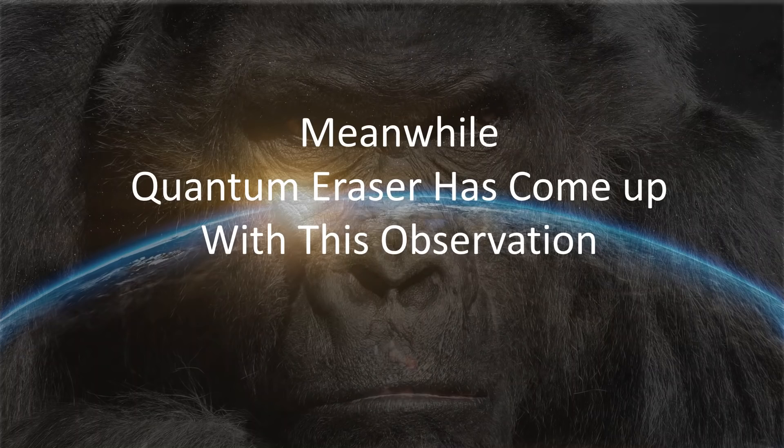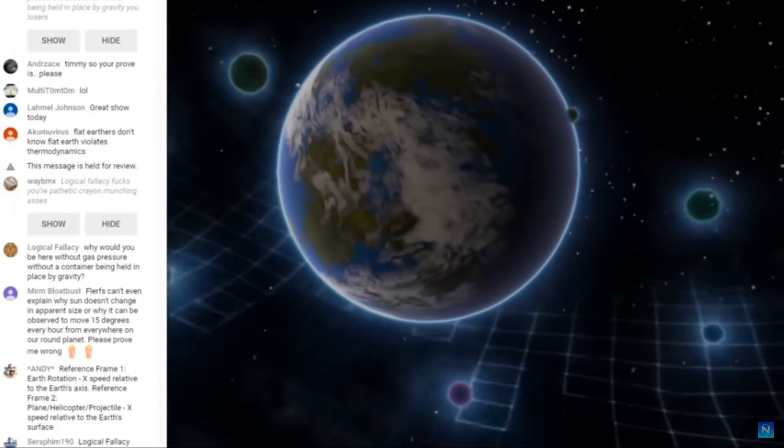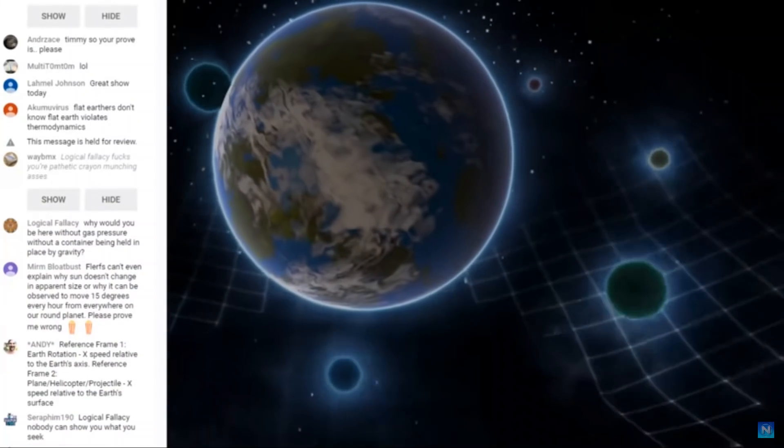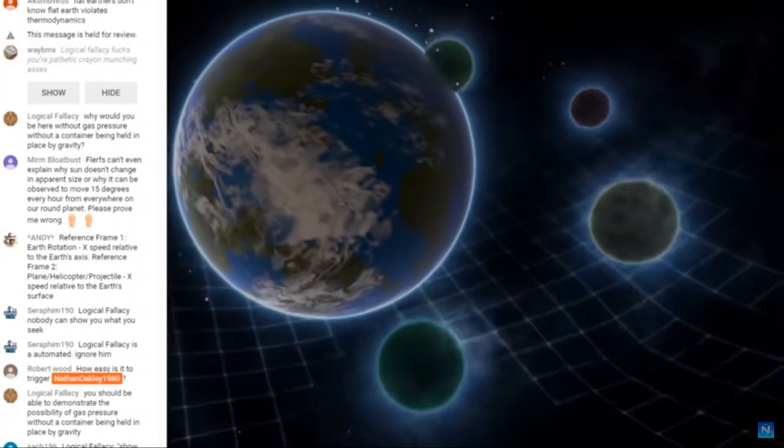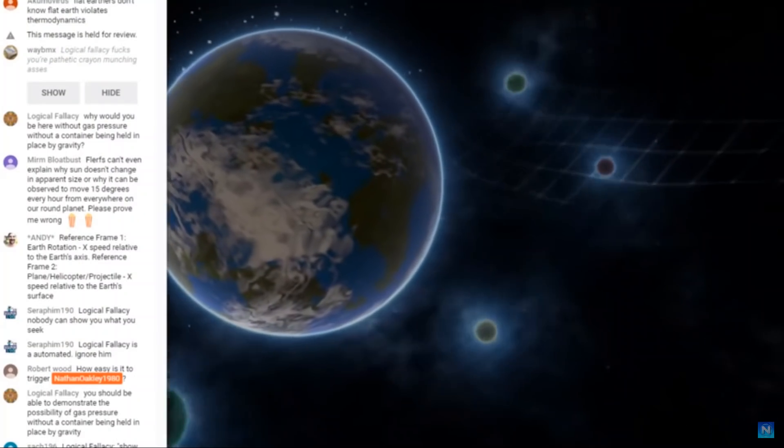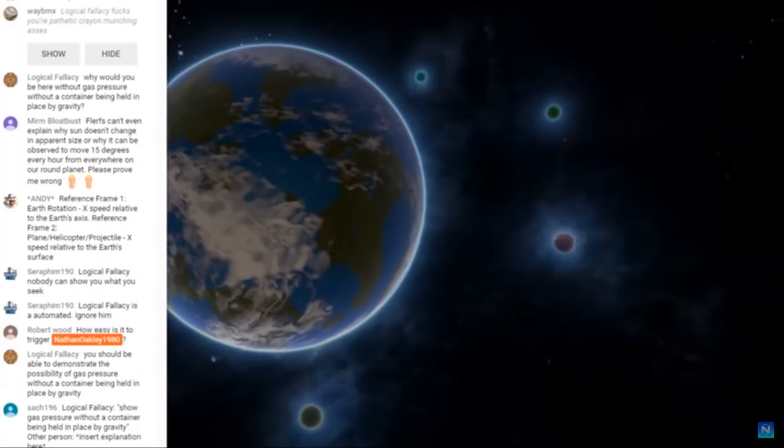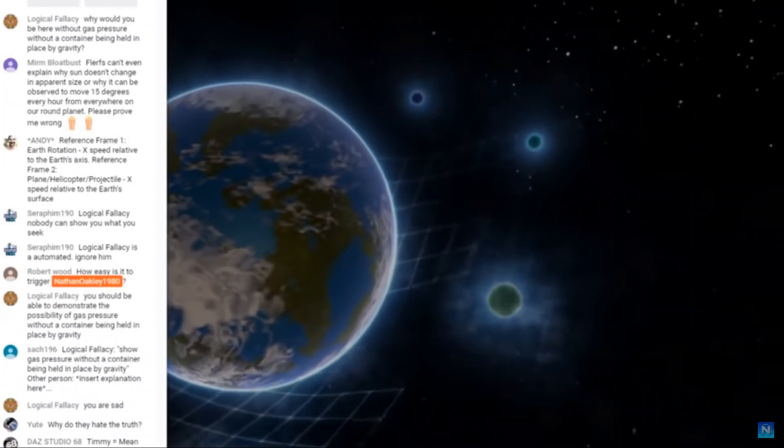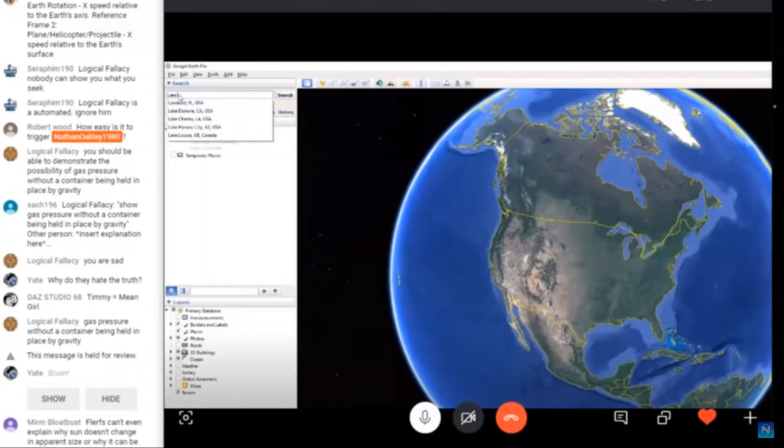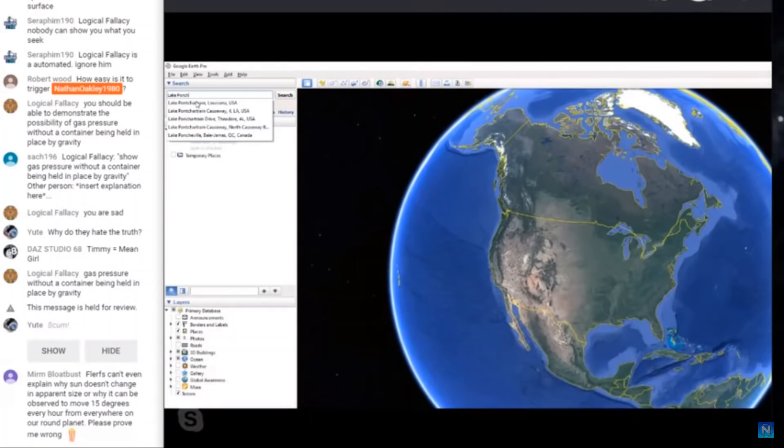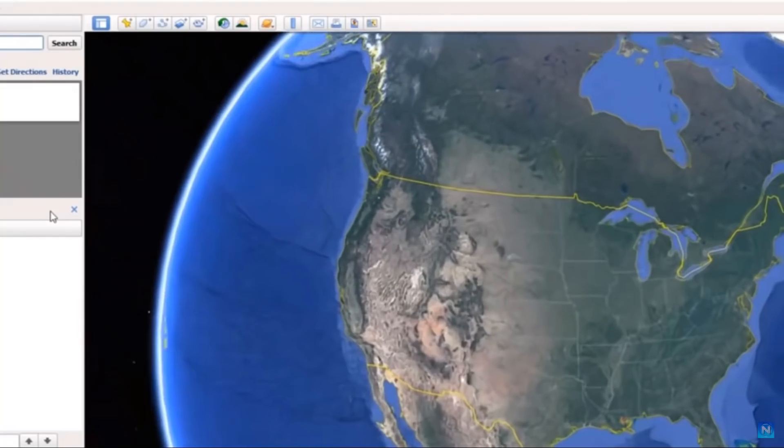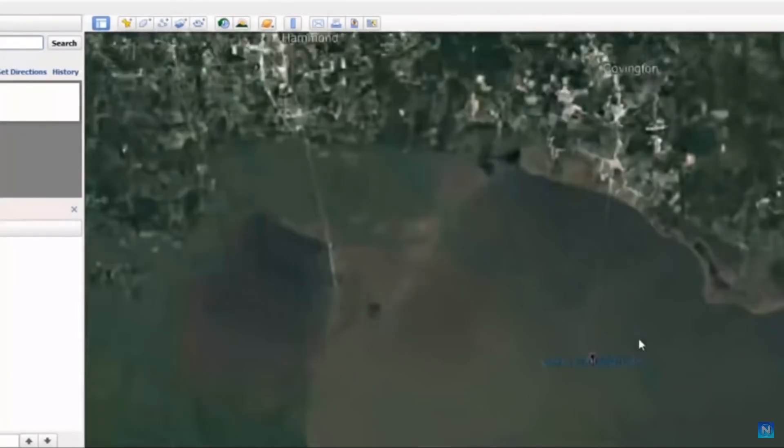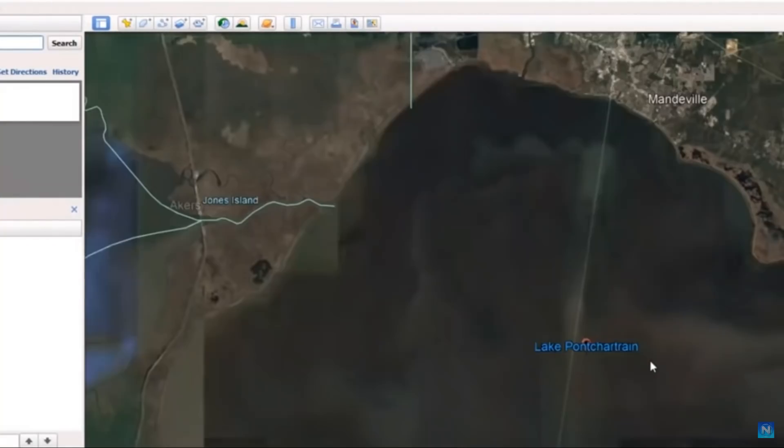Meanwhile, Quantum Eraser has come up with this observation. I was doing something last night. Timmy did mention something. He was talking about Lake Pontchartrain, you know, the Causeway Bridge. I was just messing around last night because I heard the Lake Pontchartrain argument. And of course, I have a whole spill on that argument that's ridiculous anyway. But I thought I'd just screw around on Google Earth.